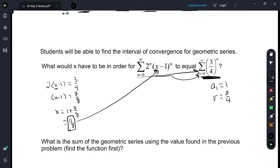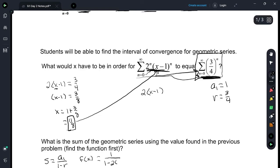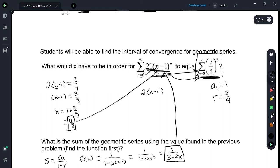What is the sum of the geometric series using the value found in the previous problem? Find the function first. The sum that represents a geometric series is a sub 1 over 1 minus r. Our function: a sub 1 is 1. The r for this — what we're multiplying each time — is 2 times x minus 1 because they're both to the n power. So that's 1 over 1 minus 2 times x minus 1, which equals 1 over 1 minus 2x plus 2, that's 1 over 3 minus 2x. So this function gives the value of that series when we pick an x value.